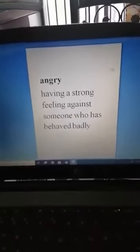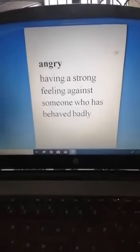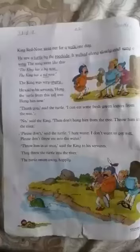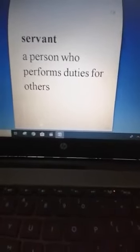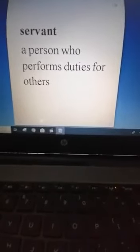Angry means having a strong feeling against someone who has behaved badly. He said to his servants — underline the word 'servants.' Servant means a person who performs duties for others. Hang the turtle from this tall tree. Hang him now. Underline the words 'hang,' 'tall tree,' and 'now.' You see in the picture, this is a tall tree.